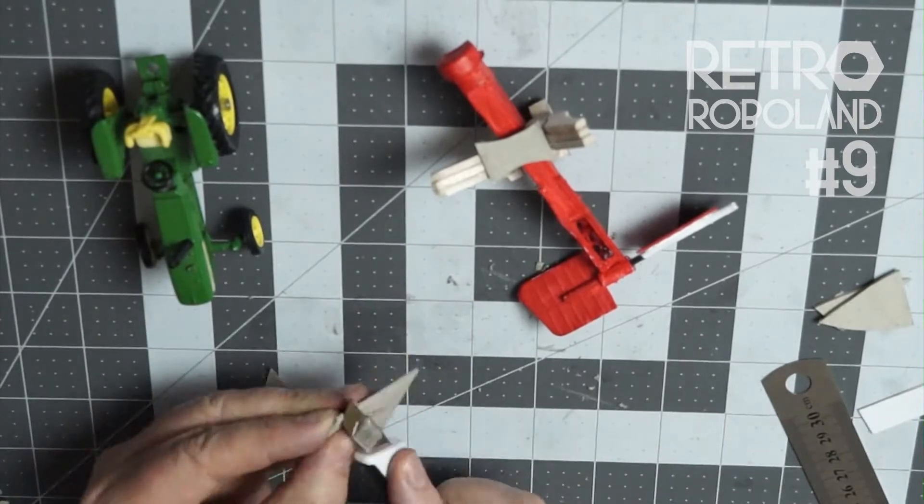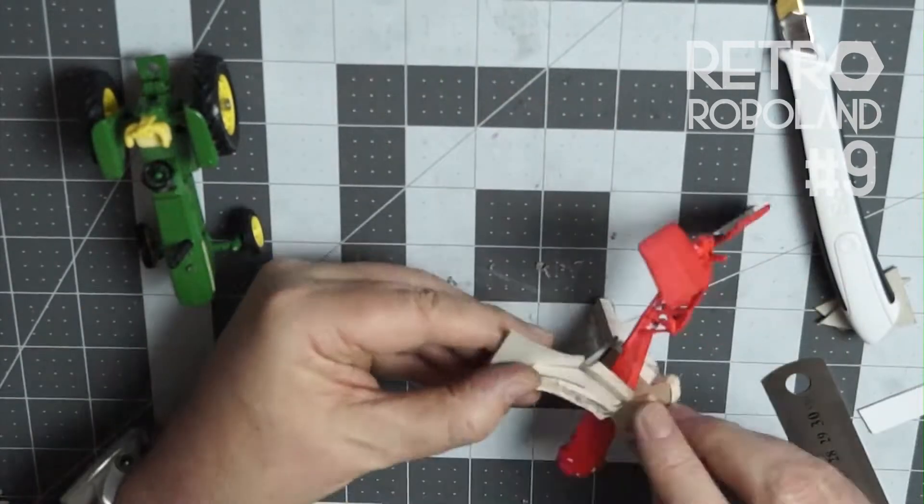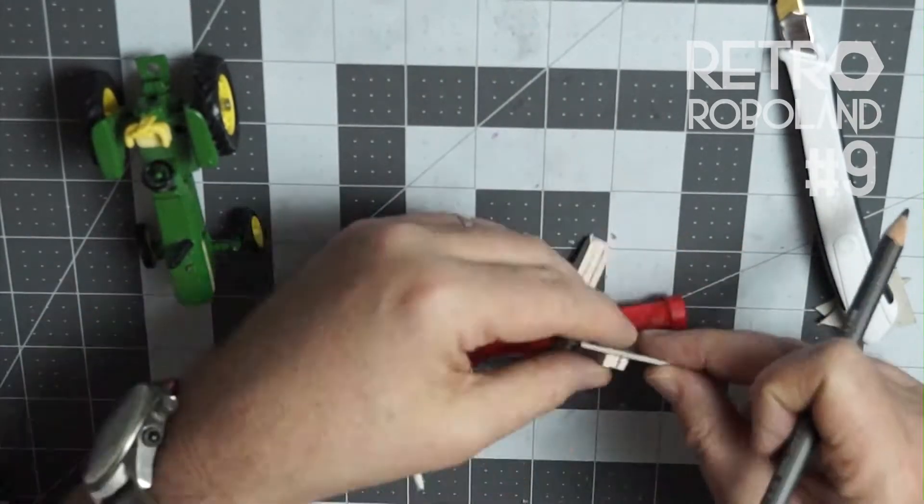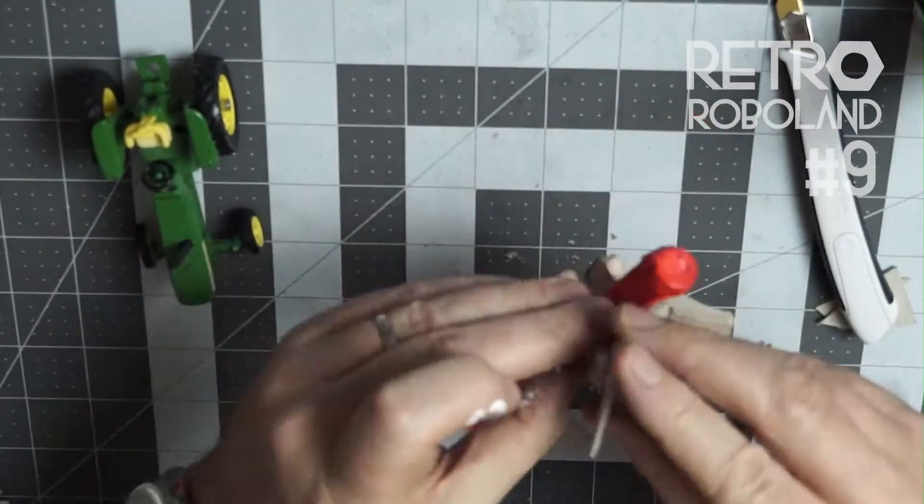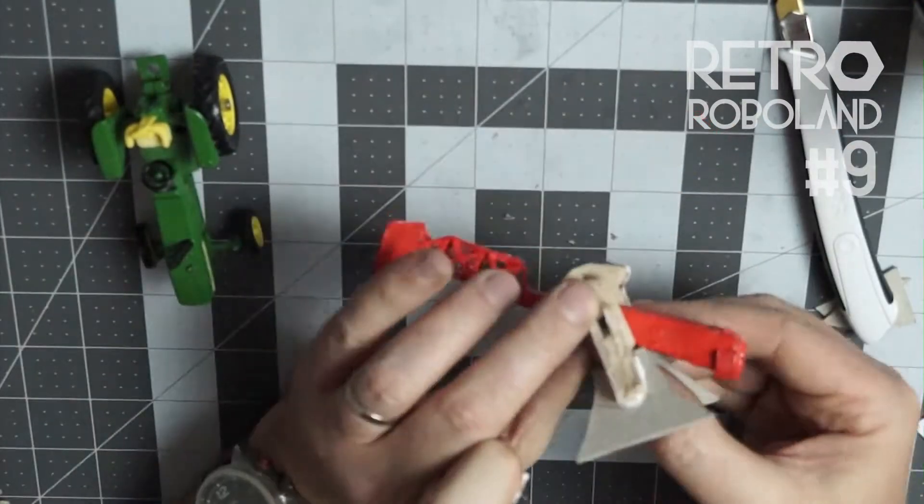So I just shaved away the edges of the cardboard with my craft knife so that I have a better fit with the model. Then I glued on the upper wing supports and left them to dry, which we're not going to watch obviously.